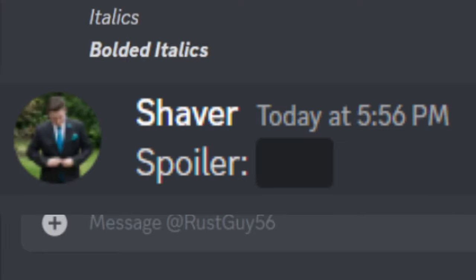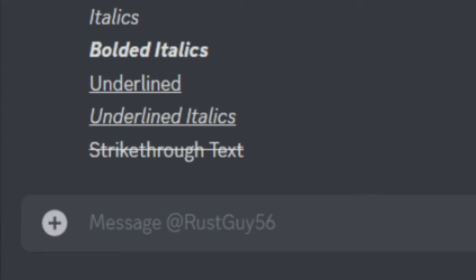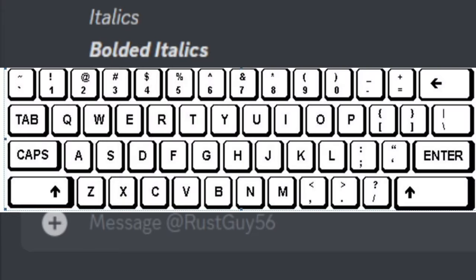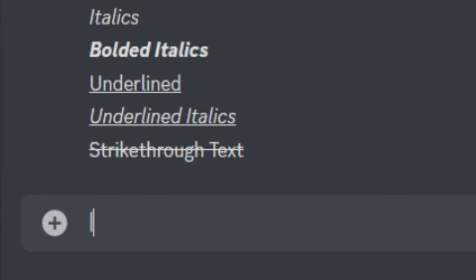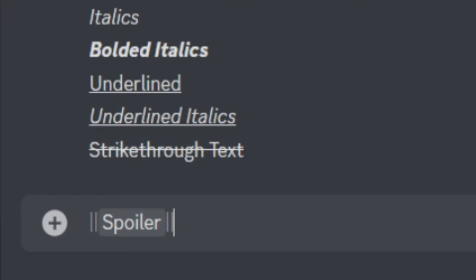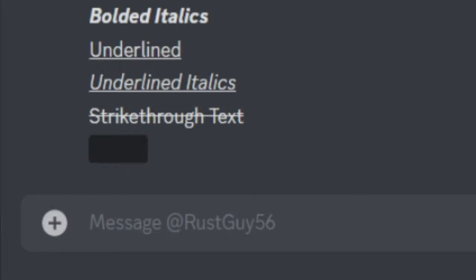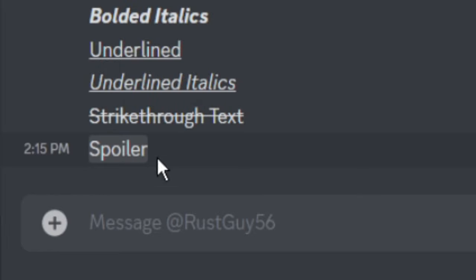Now to do a spoiler message where it's hidden until they click on it, you're going to want to start with two vertical lines located right here on the keyboard, your message, and just simply two more vertical lines. Hit enter and as you can see, the text is a spoiler. When you click on it, it reveals what it is.